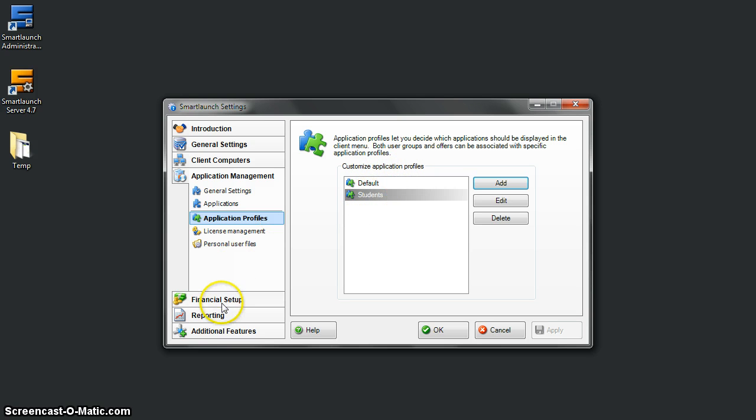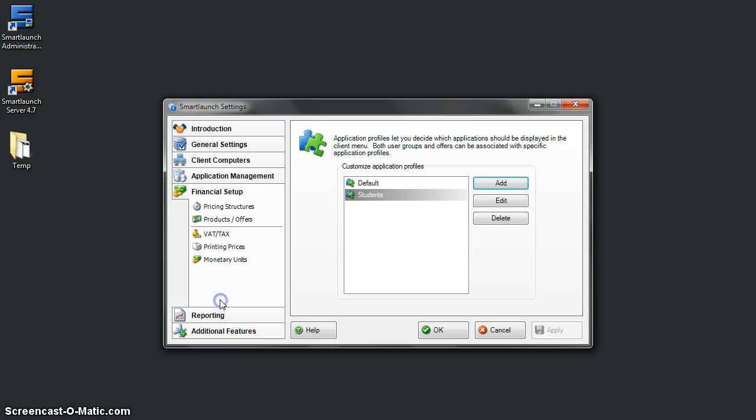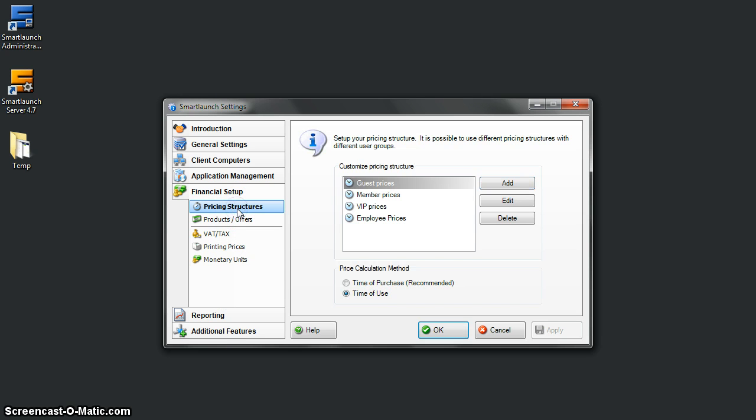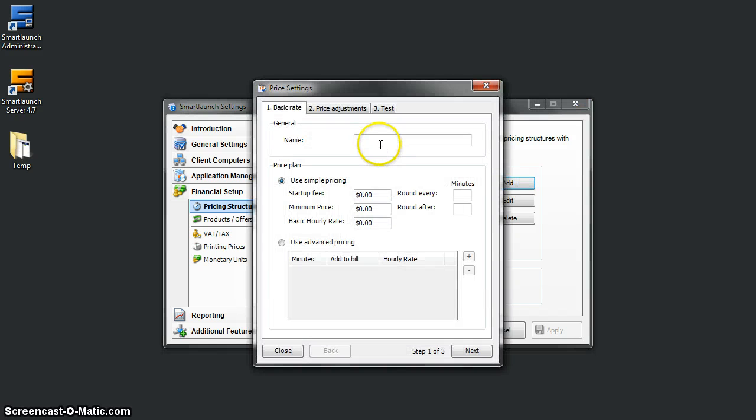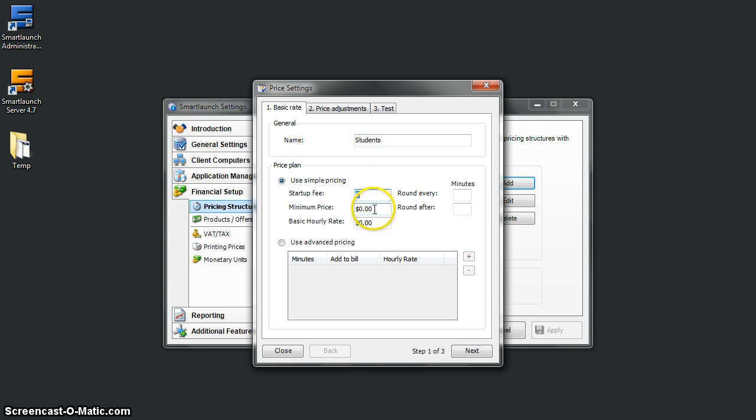The other thing is pricing. We have to set up new pricing for students. It's under Financial Setup, Pricing Structure. Let's create another one for students. Let's say minimum fee $0 and basic hourly rate—we'll give them a cheaper price. Let's say $1 per hour.